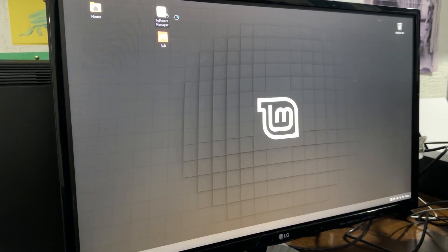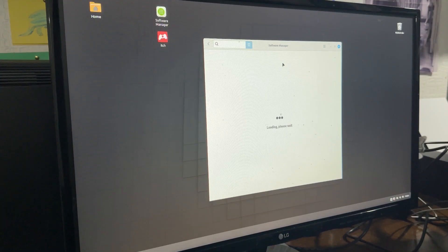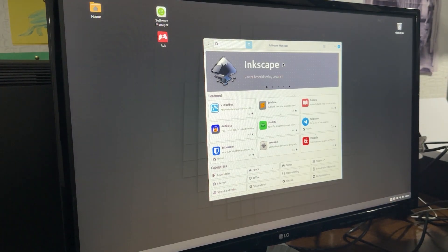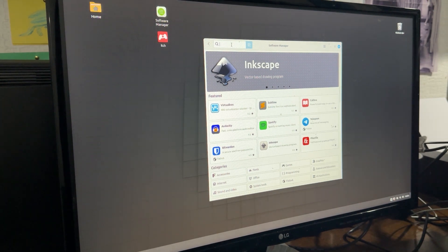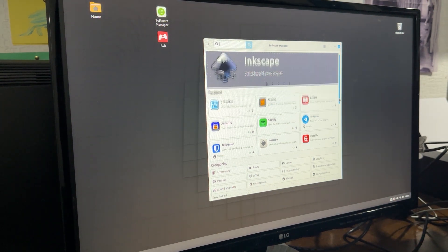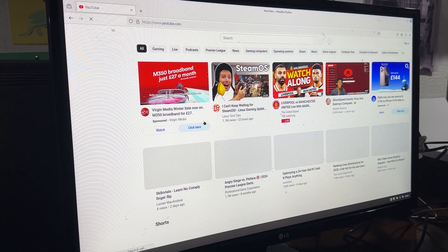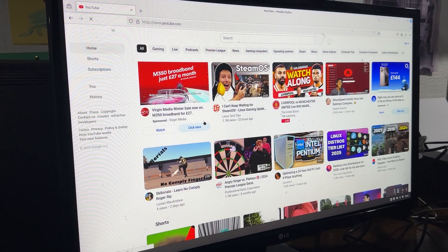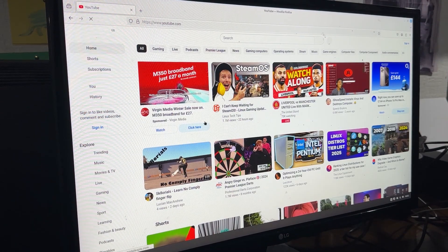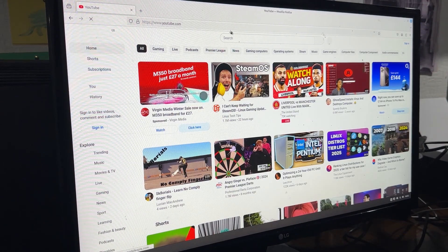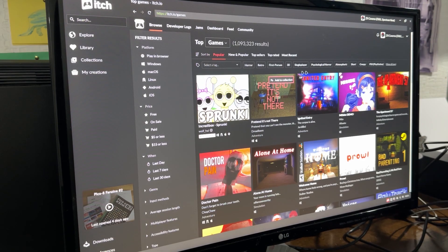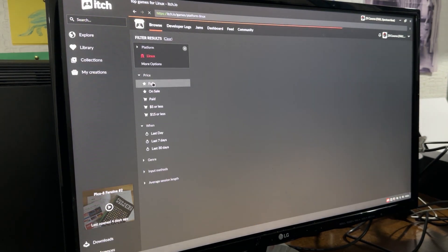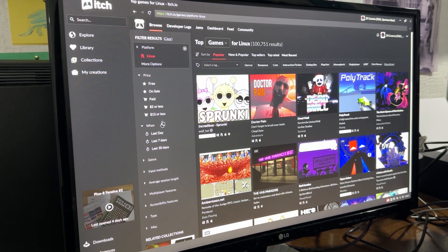Once the Wi-Fi stick was installed the software manager worked and I was able to install other packages off the internet. Firefox also worked so I was able to browse the web and YouTube. I was able to download the itch.io app using Firefox and install it on the machine. This gave me access to thousands of Linux games direct on the Linux PC.